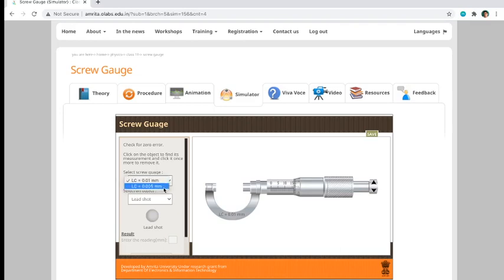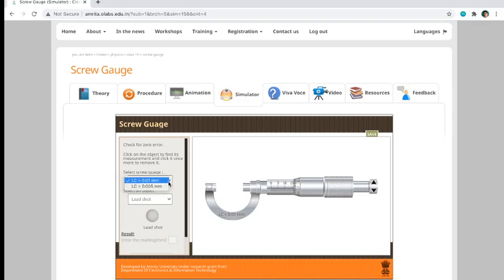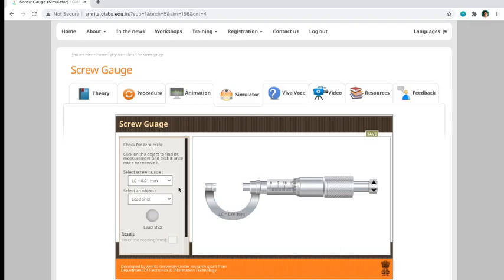There are actually two kinds of list count here nga makita nyo sa drop down button: 0.01 millimeter and 0.005 millimeter. So it depends on your manual, kung anong specify nya kung anong gagamitin.